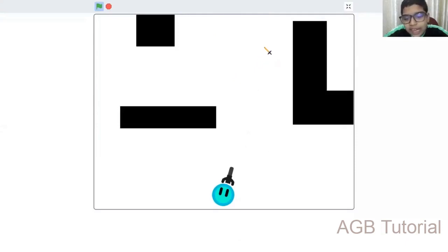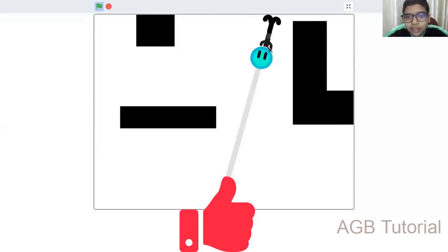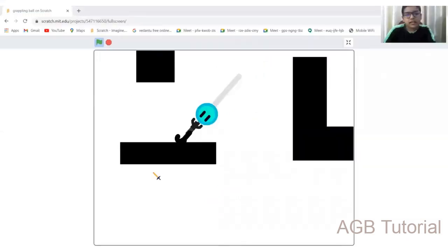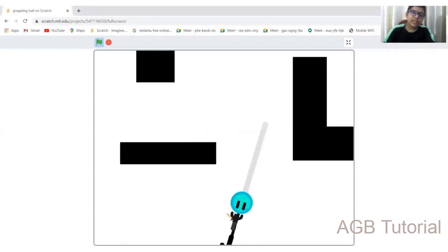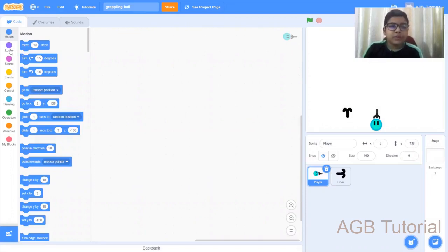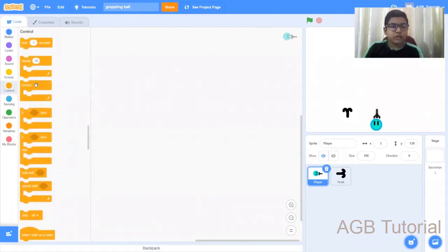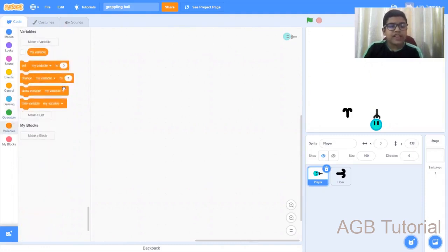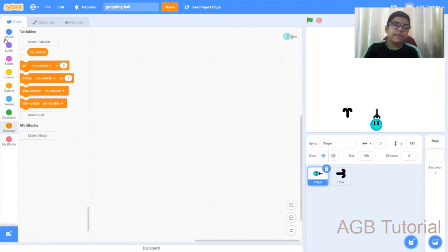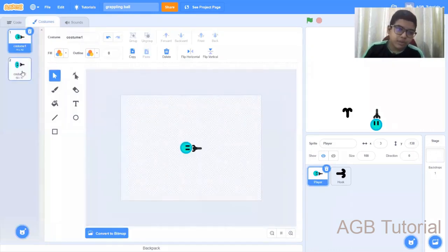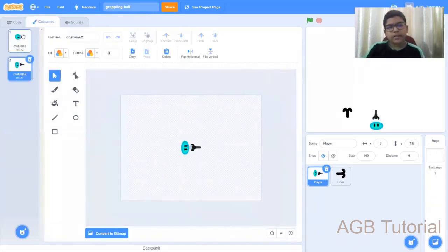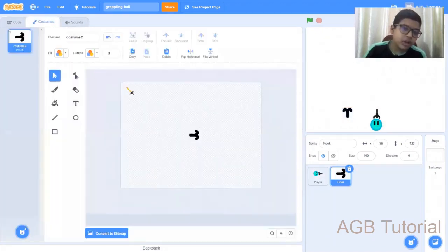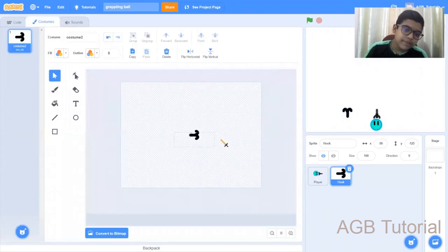If you're new to my channel, make sure to leave a like and subscribe for more videos like this one. Now let's start the coding part. In this tutorial, we will use blocks like the motion block, loop block, the operators random block, variables, and the new block called the pen block. Before you start, you need two sprites: a player which I have as two costumes, one is idle and another is a blink, and another sprite called the hook, which is simply just a hook.